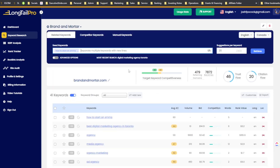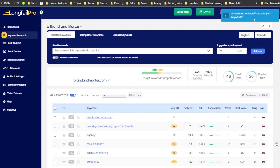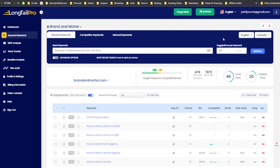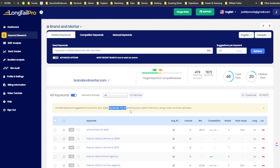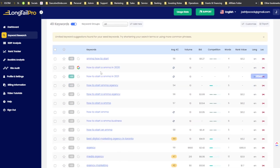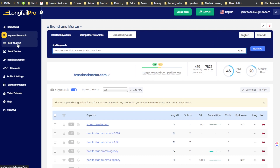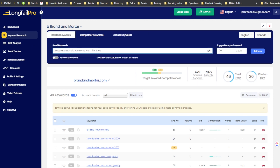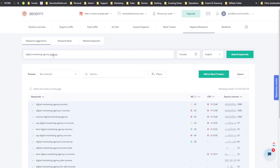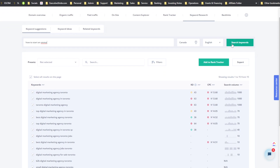Searching 'how to start an SMMA' in Long Tail Pro: it says 'limited keyword suggestions found for your seed keyword, try shortening your search term or using more common phrases.' However it did actually generate some results — so it's not completely empty, just limited. For this type of keyword, if you want a SERP analysis you'd put it directly in the SERP analysis tool.